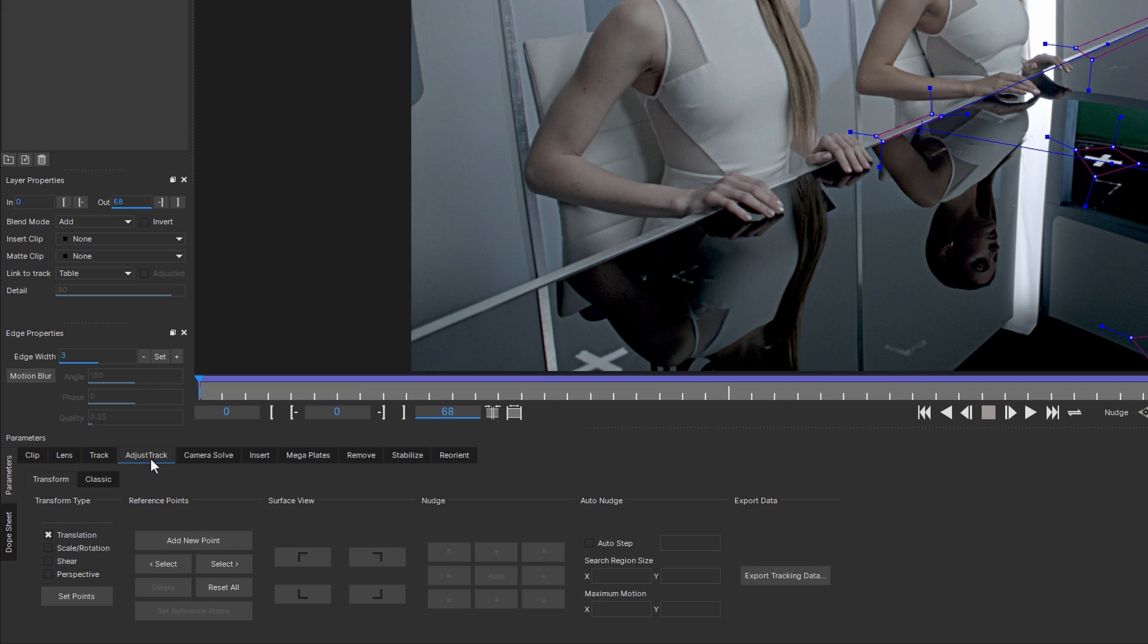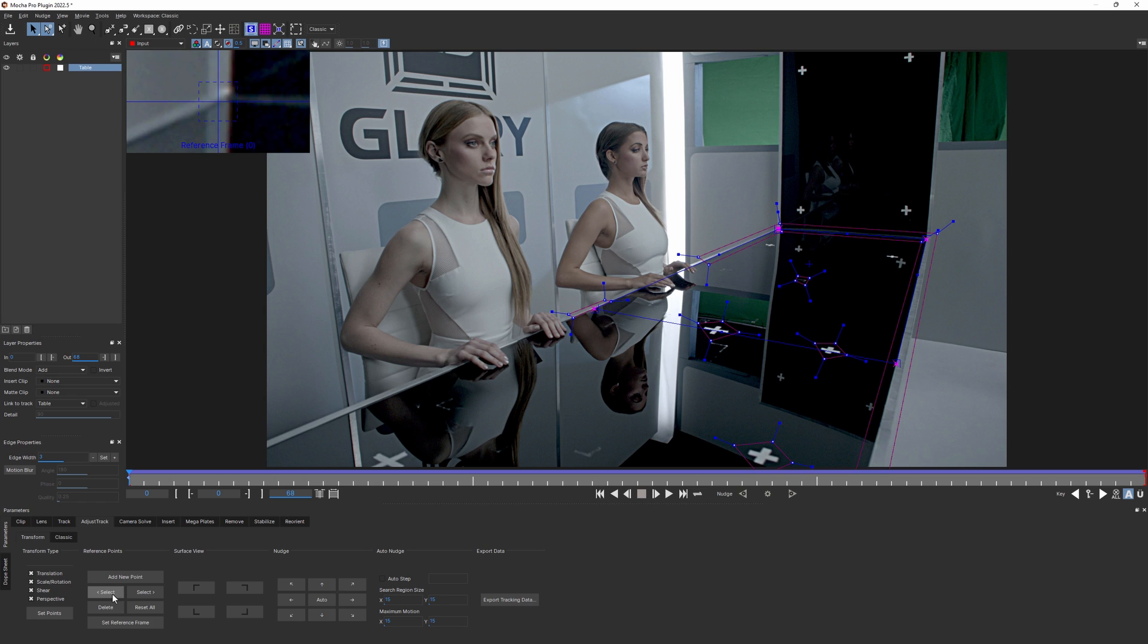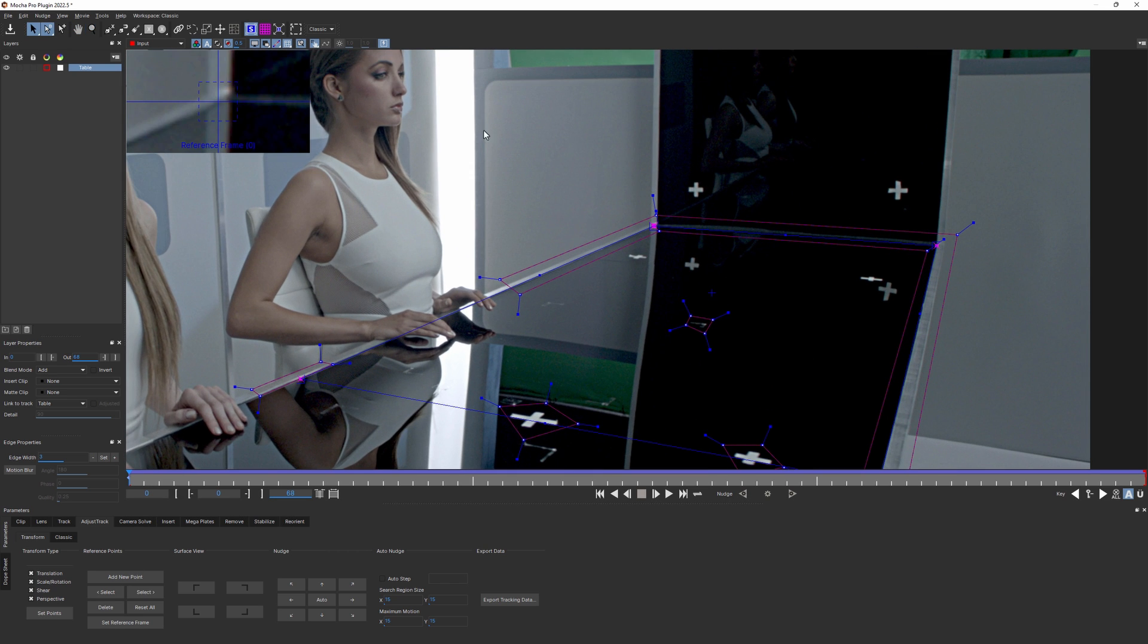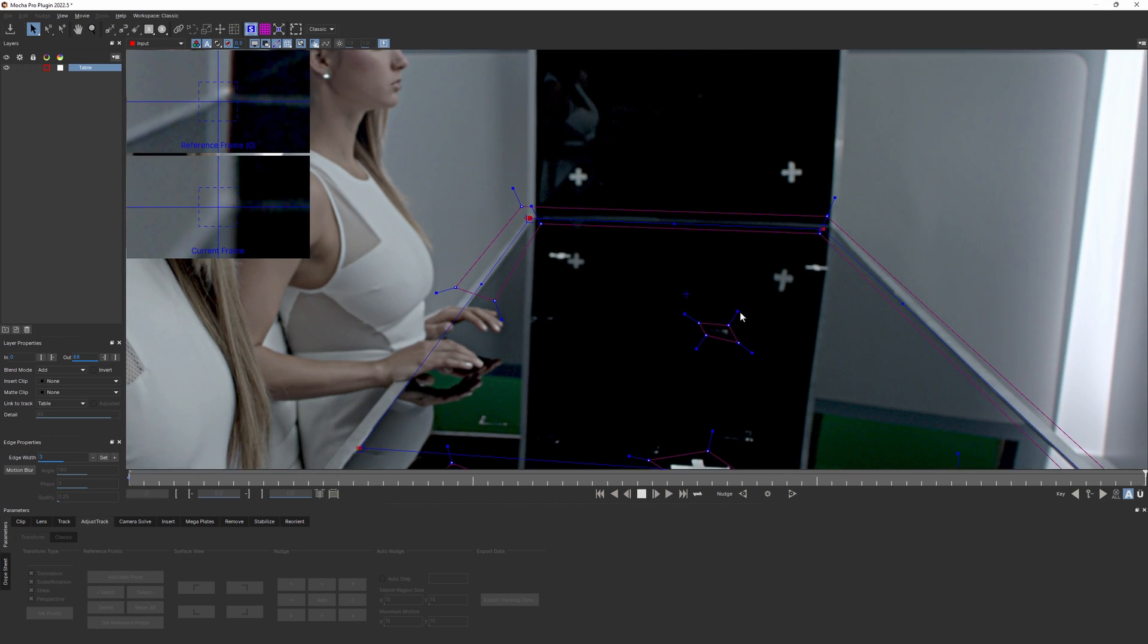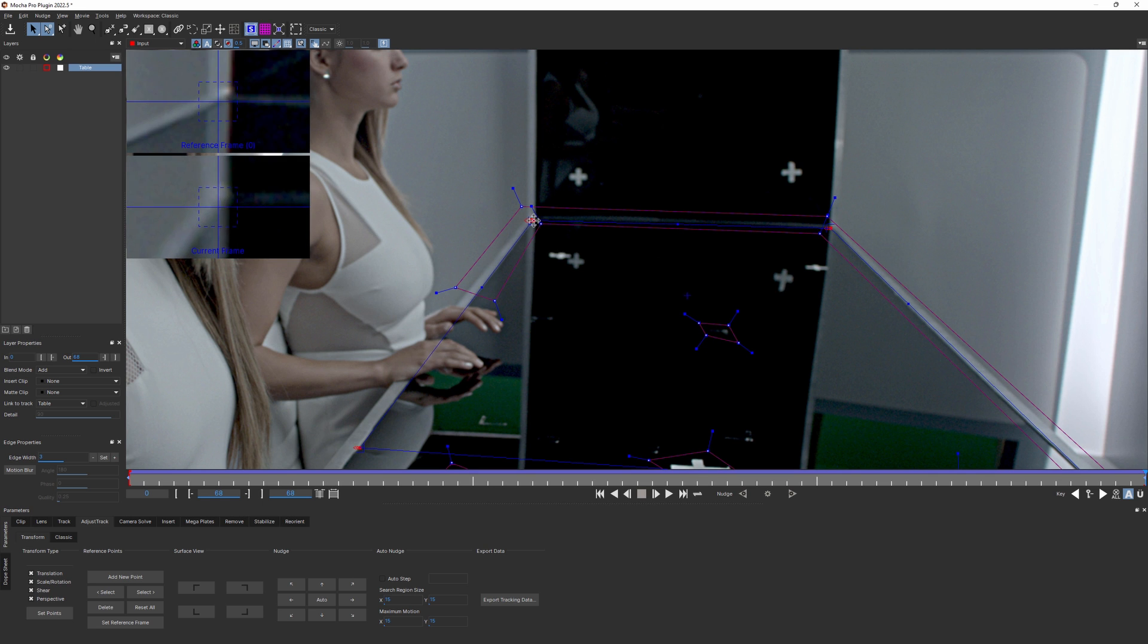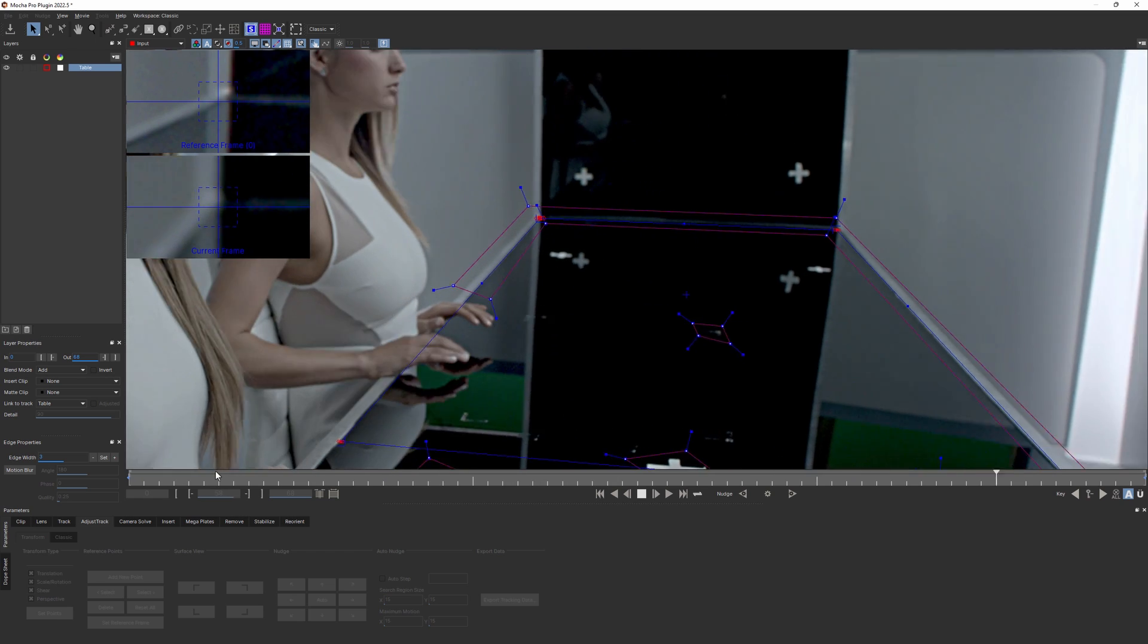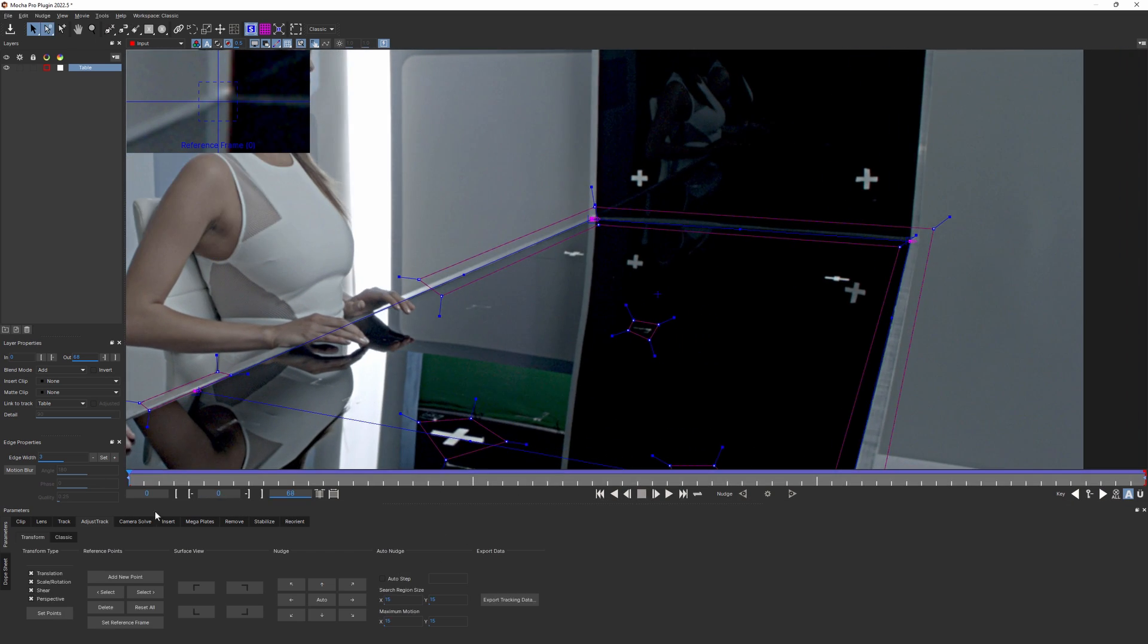Here I will choose Perspective Transform Type to automatically create four reference points, one in each corner of the surface, even though I only really need to fix two of them. I set up the first frame to be the reference frame and scroll ahead to the end of the shot, where the mismatch is most significant. Now I can manually move the points and align the surface properly. Great! I'll scroll through the shot a couple of times to check whether there's still any noticeable drift.